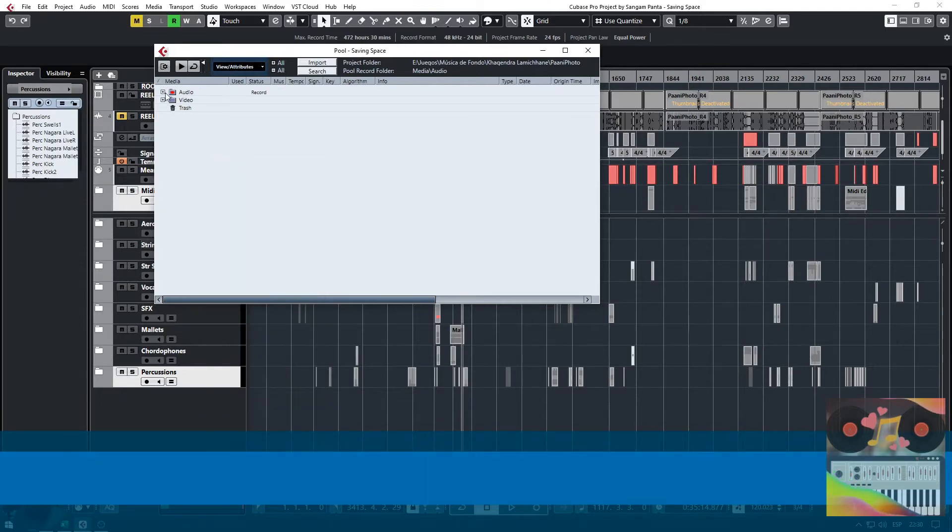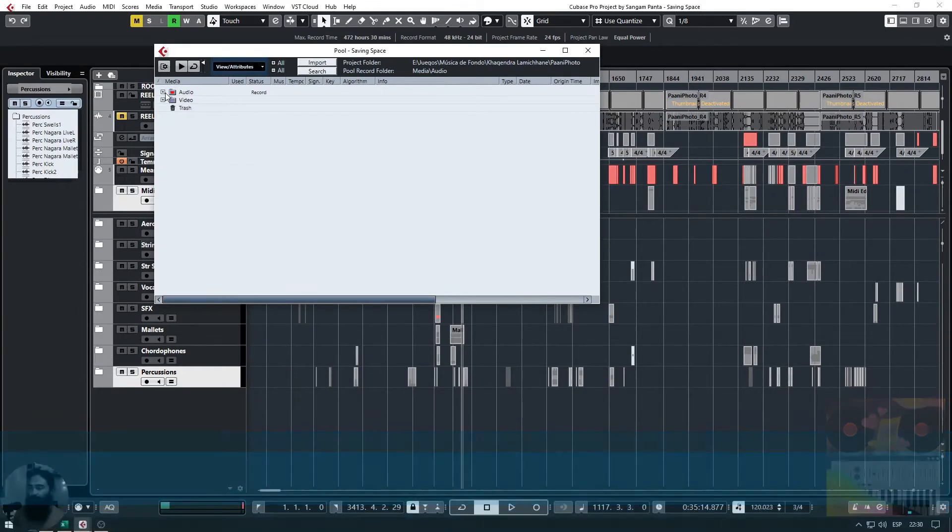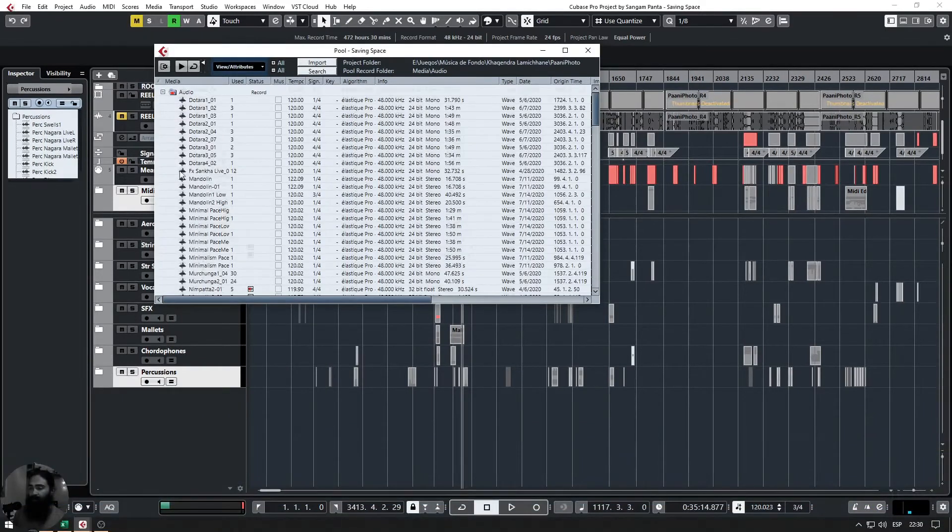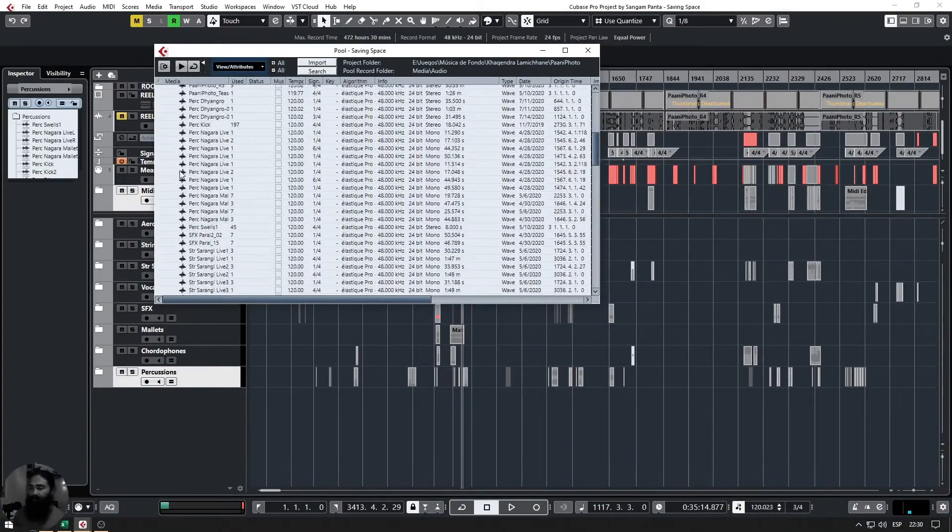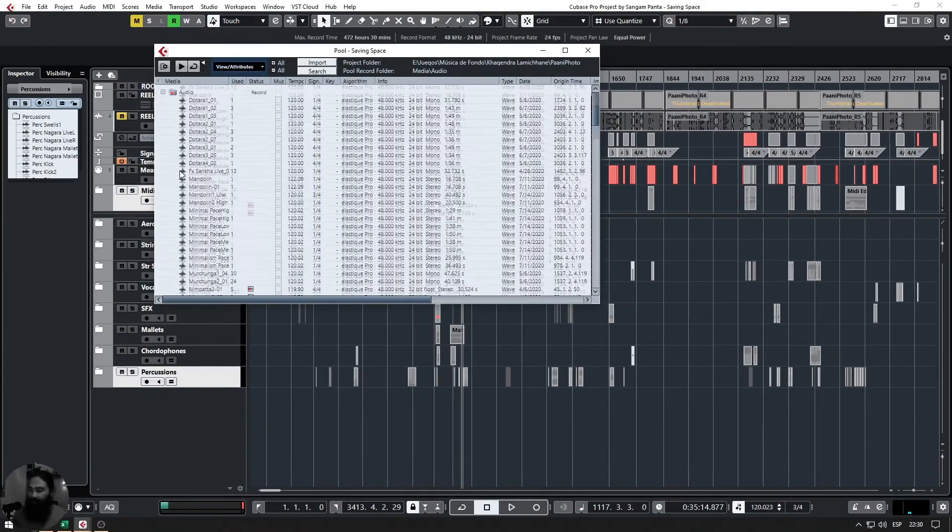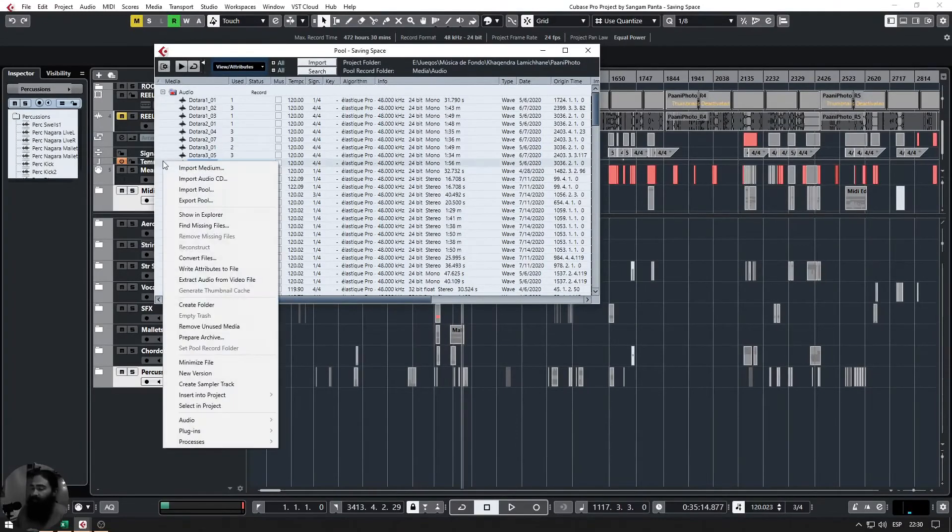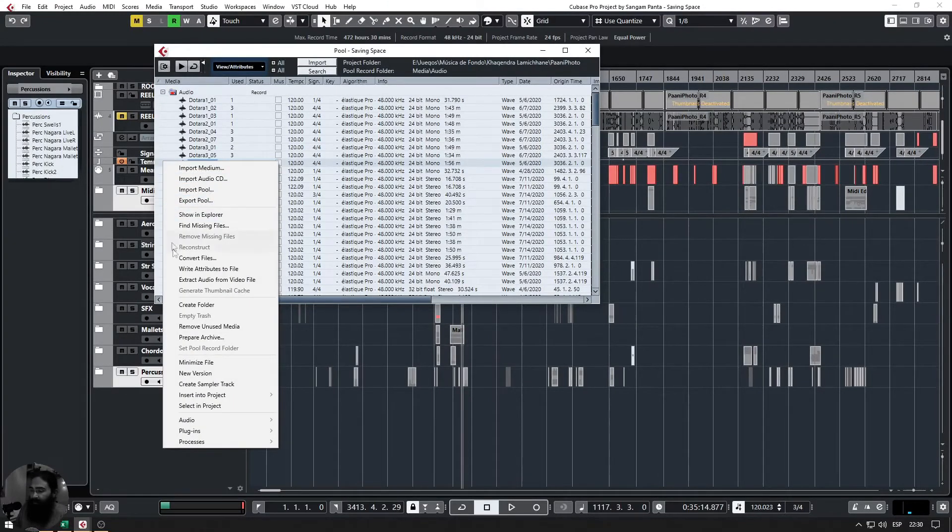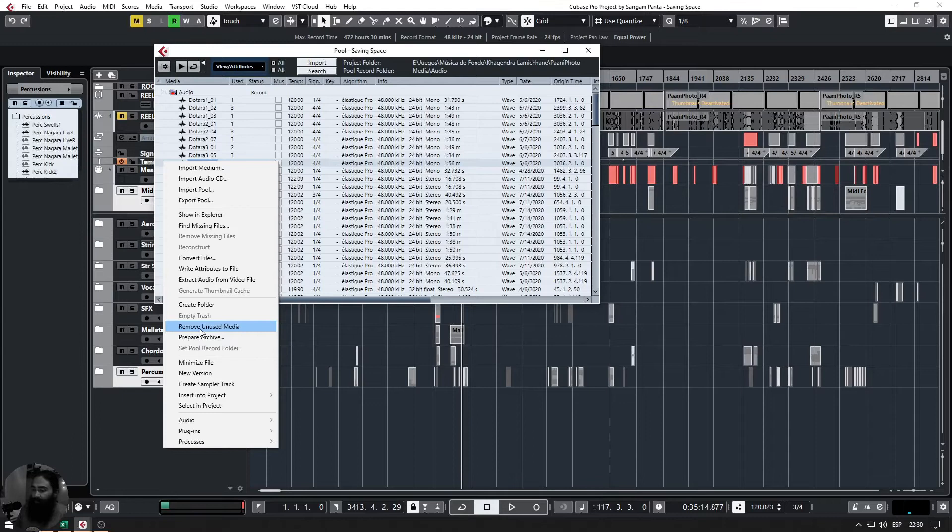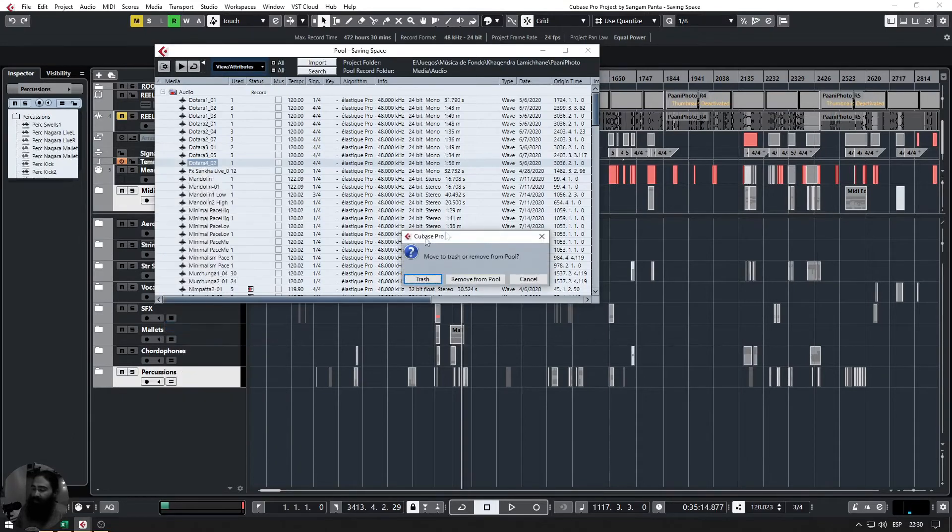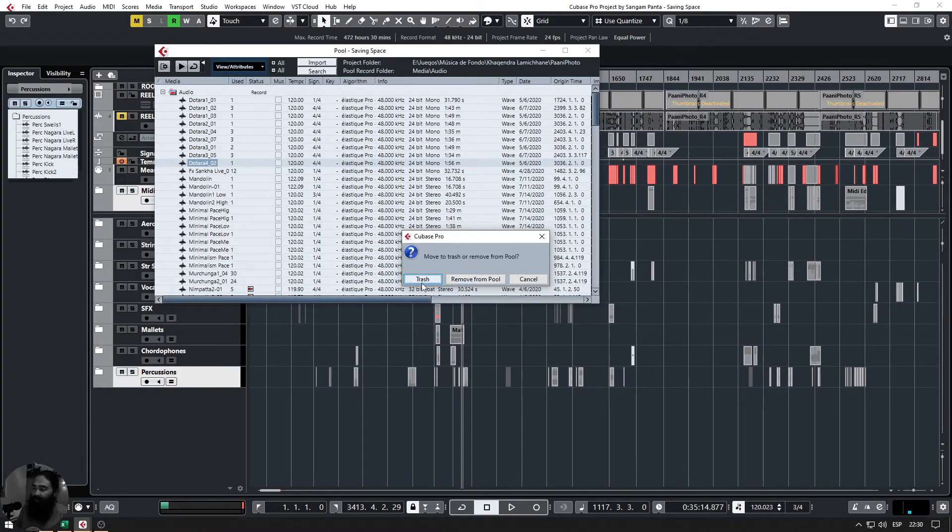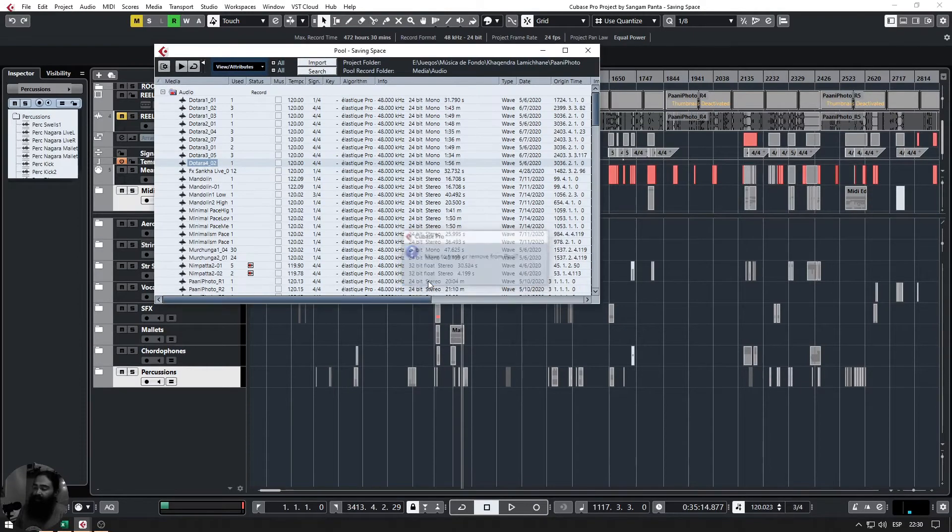If we open Audio, there are plenty of audios in the project. Now right-click and click remove unused media. Once that is done, it says remove from pool, trash, cancel. If we do trash, everything else is brought here in the trash folder.